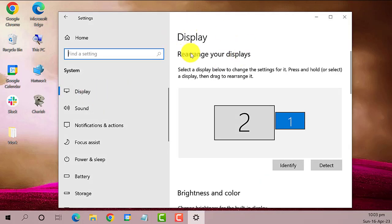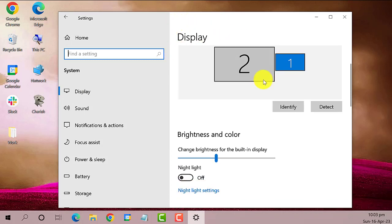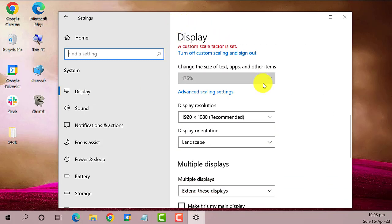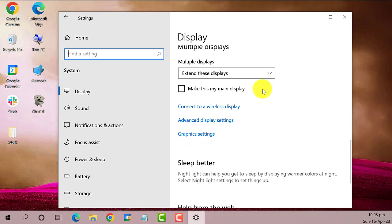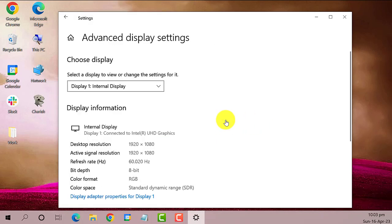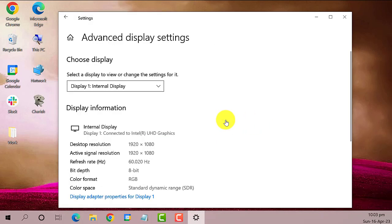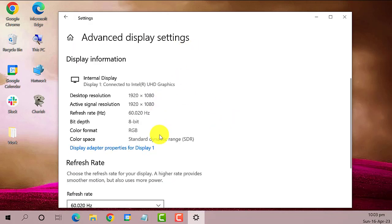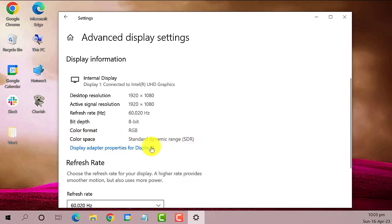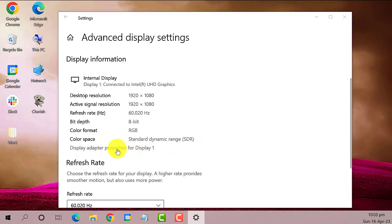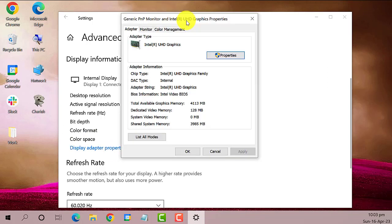This is the Display settings. Scroll down and search for Advanced display settings. Here you'll notice Display adapter properties. If you are using only one monitor, you can select Display 1. However, if you are using two screens, you can check and choose the monitor that you prefer to reset.